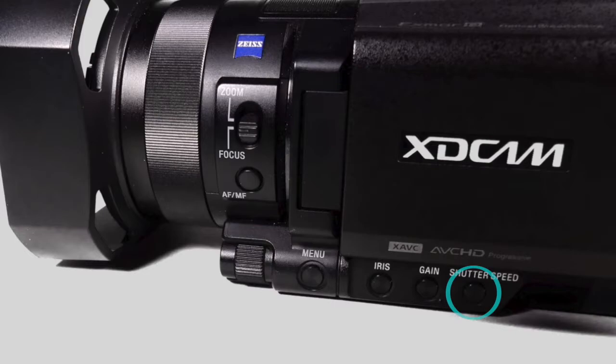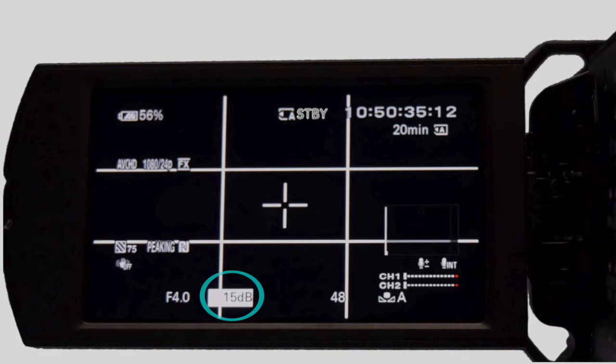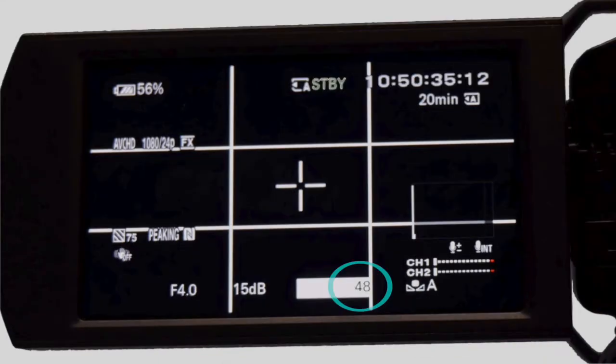To adjust the shutter speed or gain, press the shutter speed or gain buttons beside the iris button on the left side of the camera, then use the manual dial. You will see the change in the LCD panel.